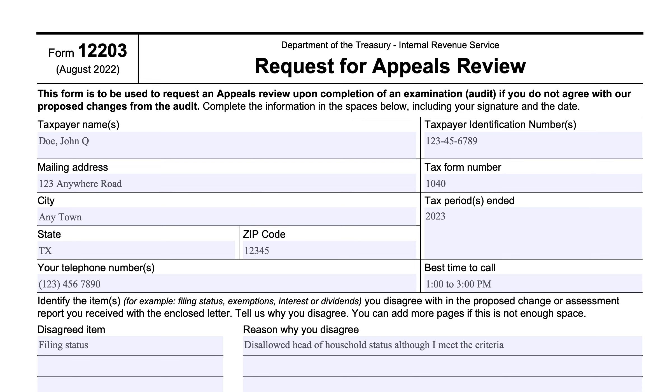Going over IRS Form 12203, Request for Appeals Review.